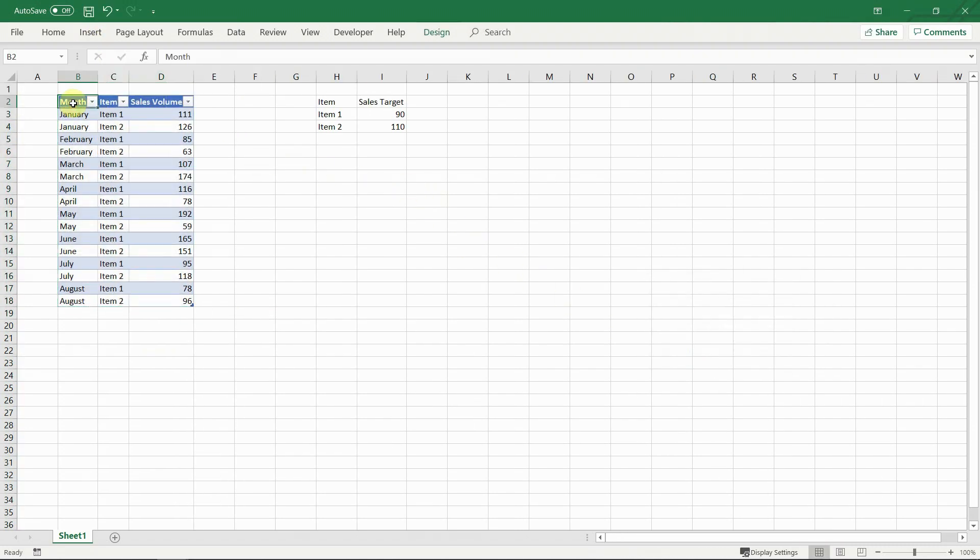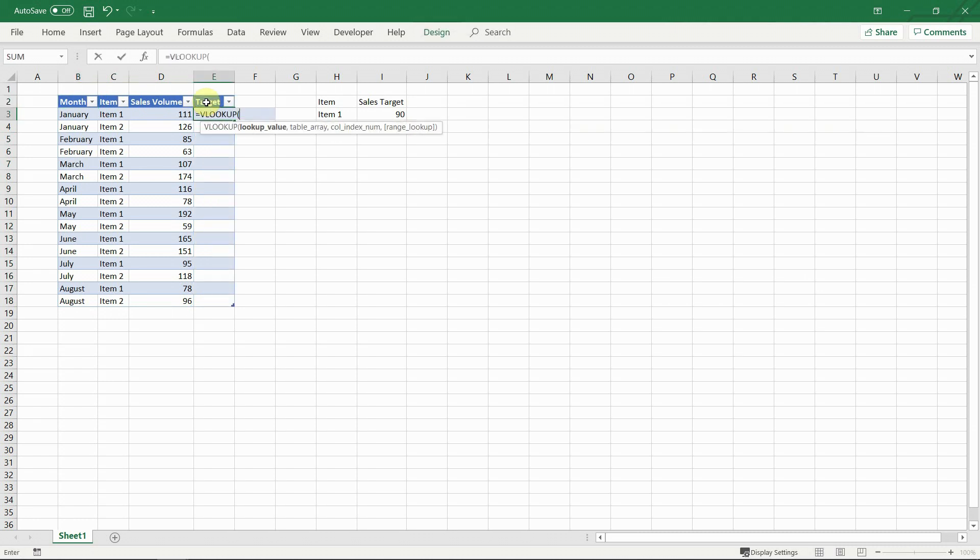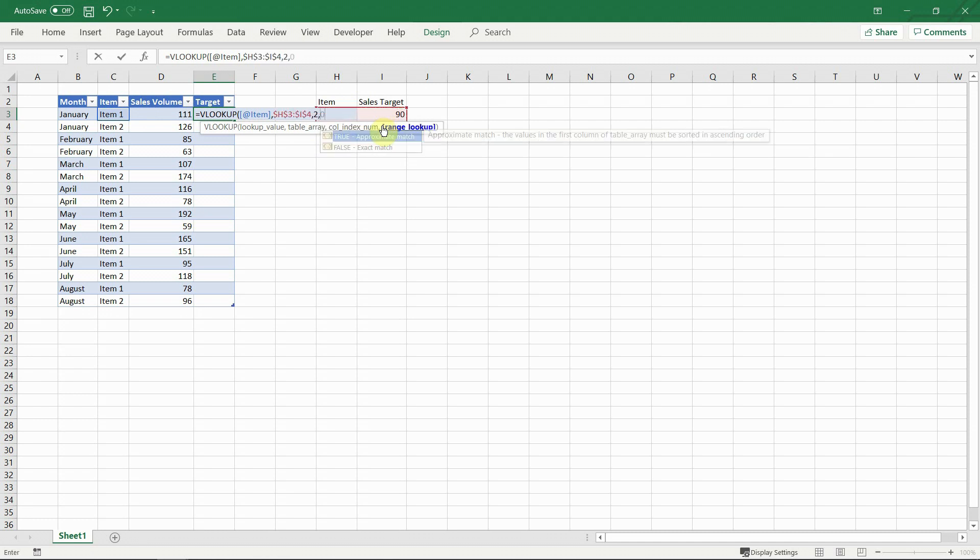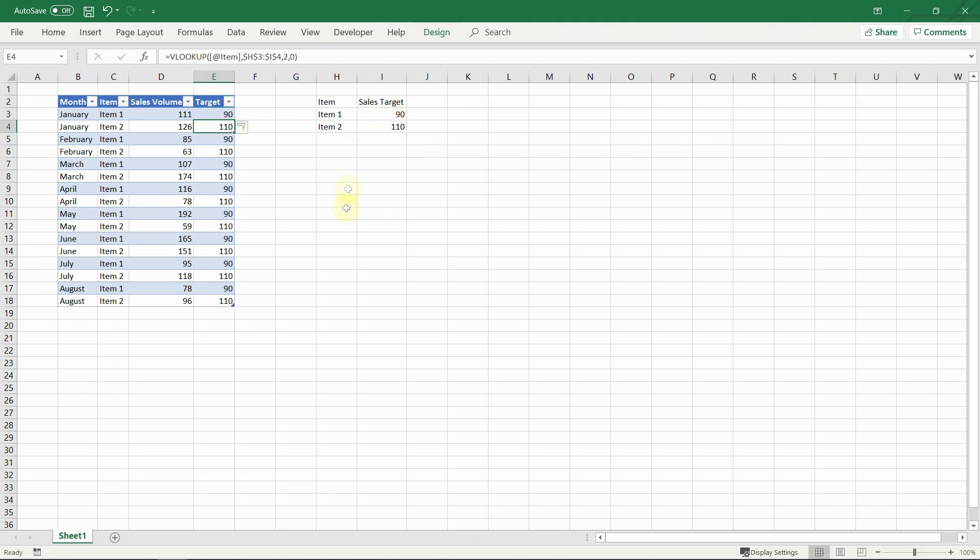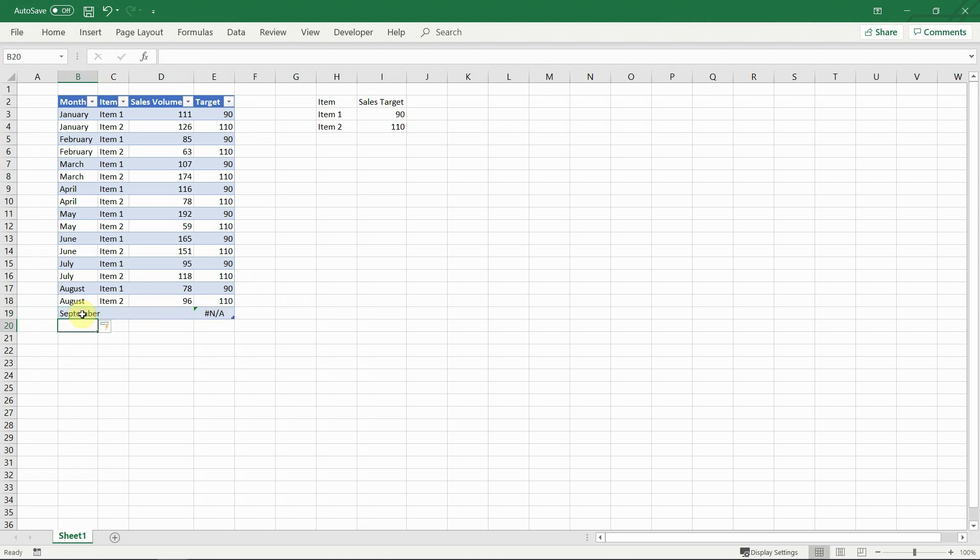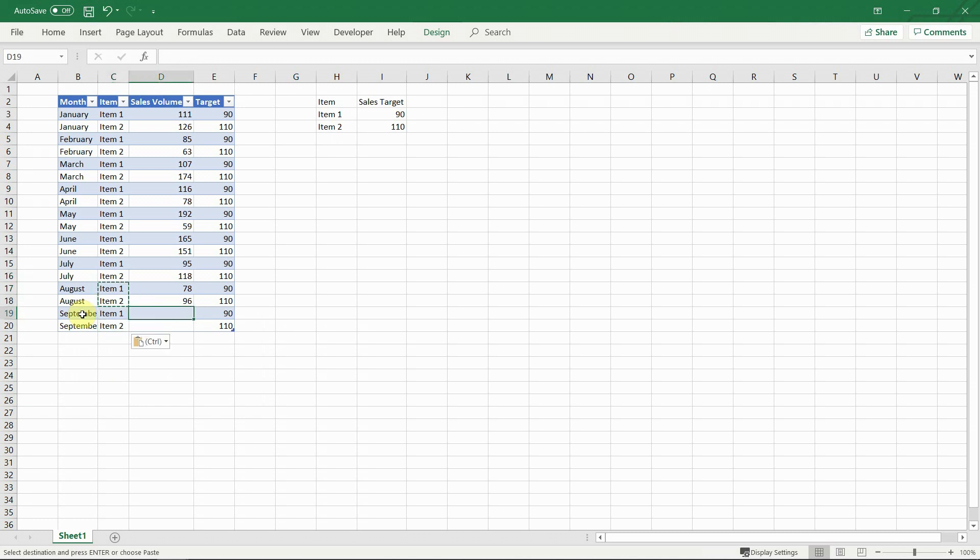However, if the dataset is formatted as a table, we need to write the formula only once in the first row and the whole column will be filled in. Not only that, but when you add a new row, the formula will be copied automatically. This not only saves time, but makes sure you don't forget to expand the formulas.